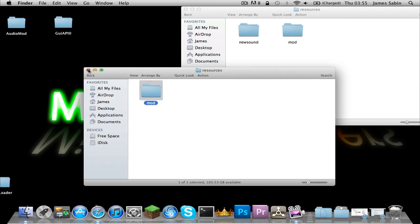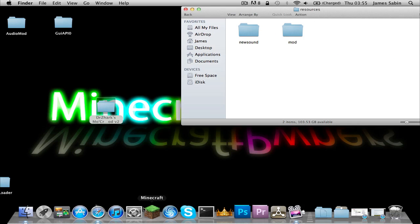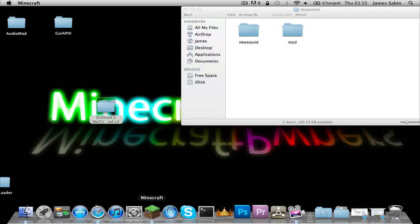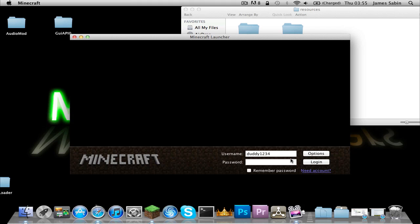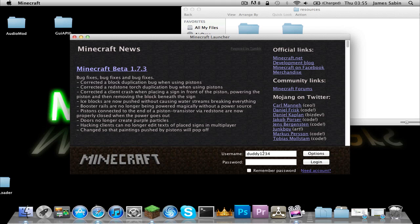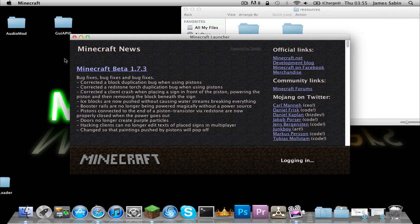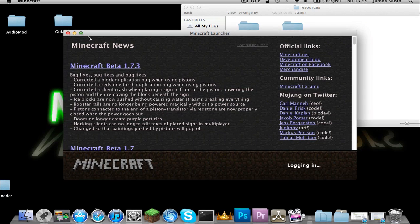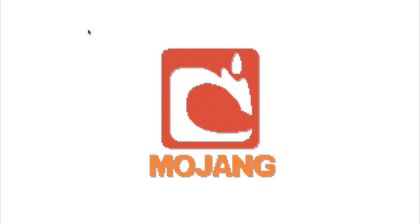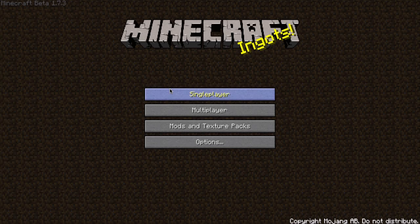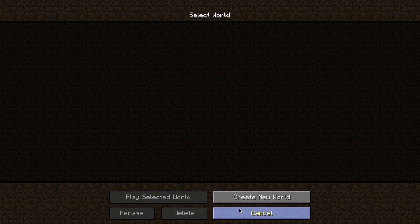Let's see if this has worked. I'll just type my password. Yep, it's worked! Now I'll just create a new world.